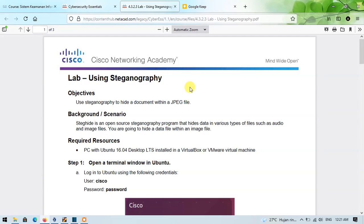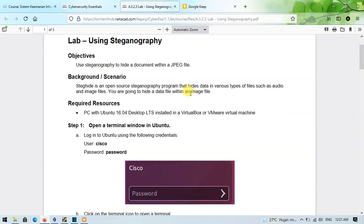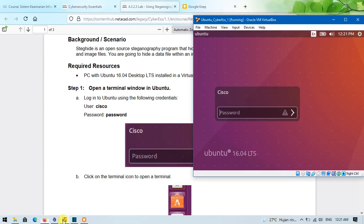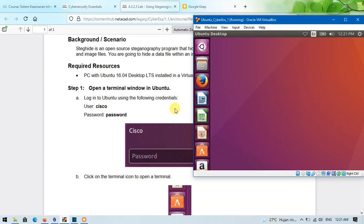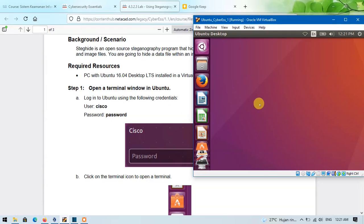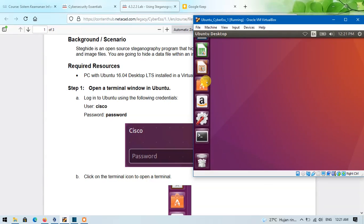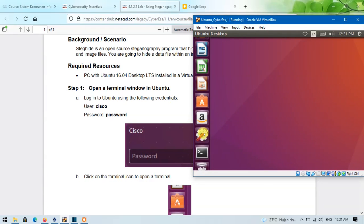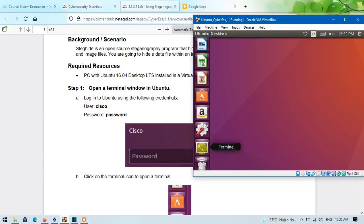As usual, in the first step, we will log into the Ubuntu system with the following credentials. After that, open a terminal window by clicking this terminal icon.